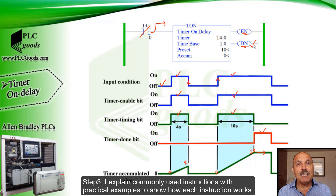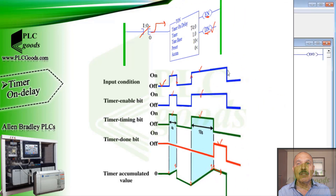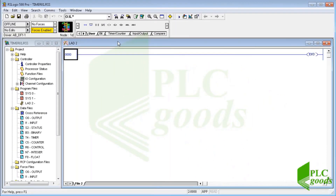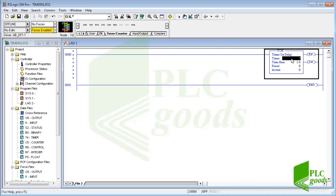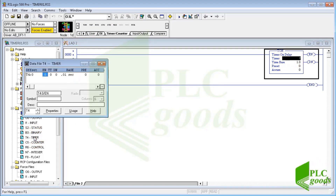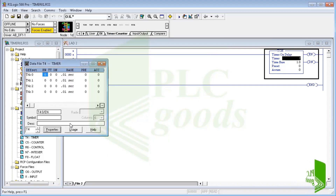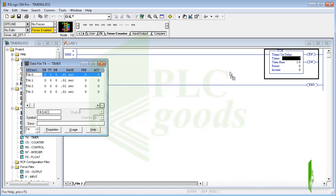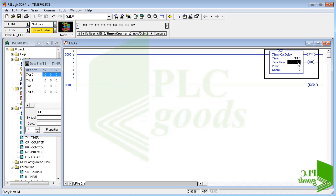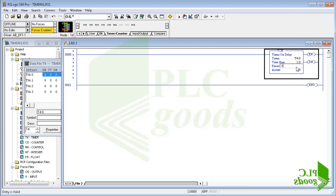Step 3: I explain commonly used instructions with practical examples to show how each instruction works. Let's test an on-delay timer — click here to insert one. The inserted timer needs a timer address. In data files, select the timer file. As you see, there is only one timer currently, but we can have up to 256 timers. This is an advantage of using PLC, because we can have many timers without paying any money. I select the first one, and let the time base and preset value be 1 second and 5, so the overall time will be 5 seconds. I then insert a normally open contact to enable the timer.